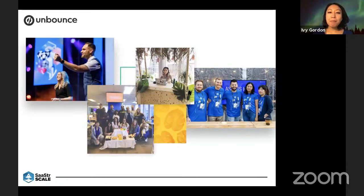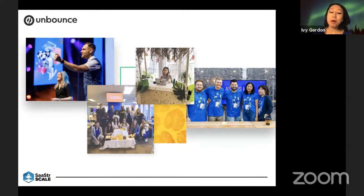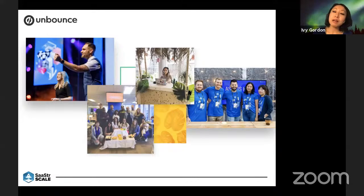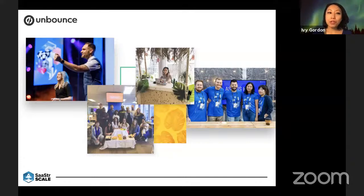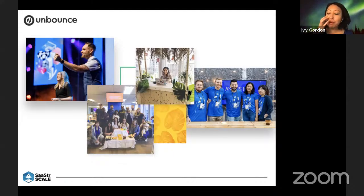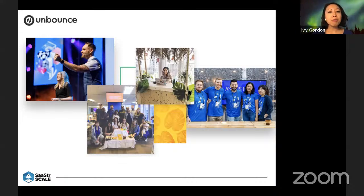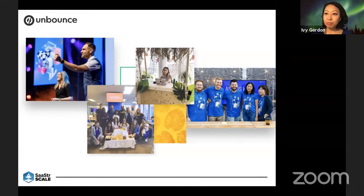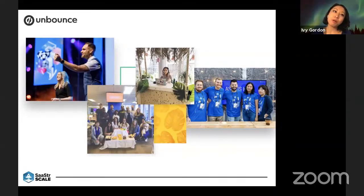A little bit about Unbounce: if you haven't heard of us, we are a landing page platform. Our software helps digital marketers create, publish, and test their landing pages without the need of a developer. We're all about getting our customers more conversions for less work. We have a huge emphasis on customer support and customer success, yet in our 10 years we started to notice that a segment of our new trial starts were actually not getting value out of the product. That's why we created our customer onboarding team.